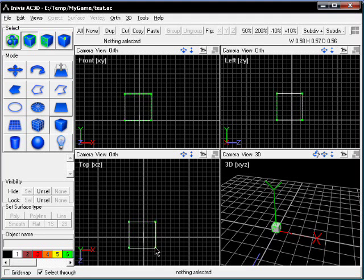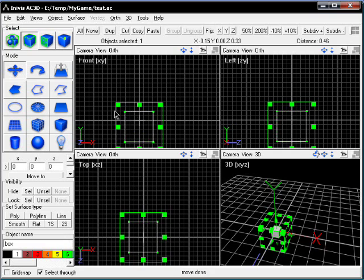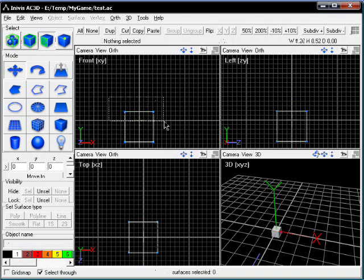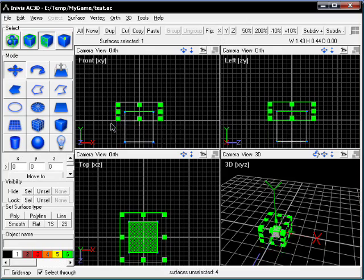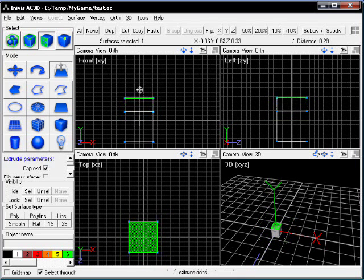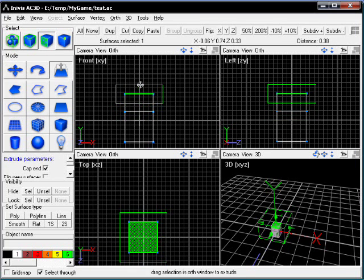Welcome to our GLBasic game programming tutorial for 3D games. I'm using AV3D for creating a model right now because I think it's a very easy to use program. It's not free but it's worth its money.